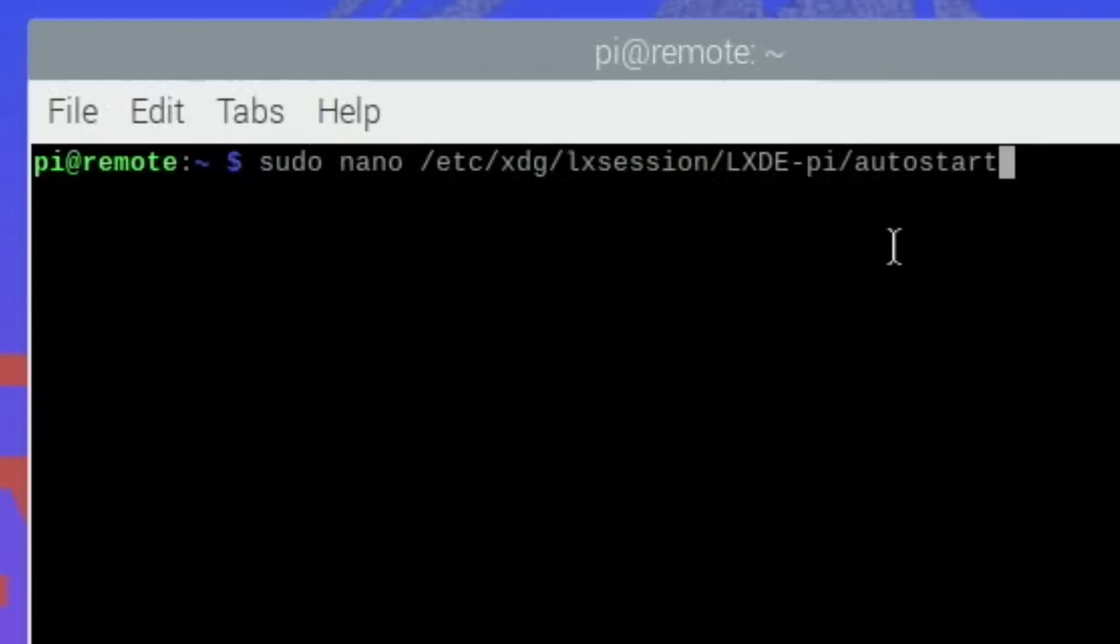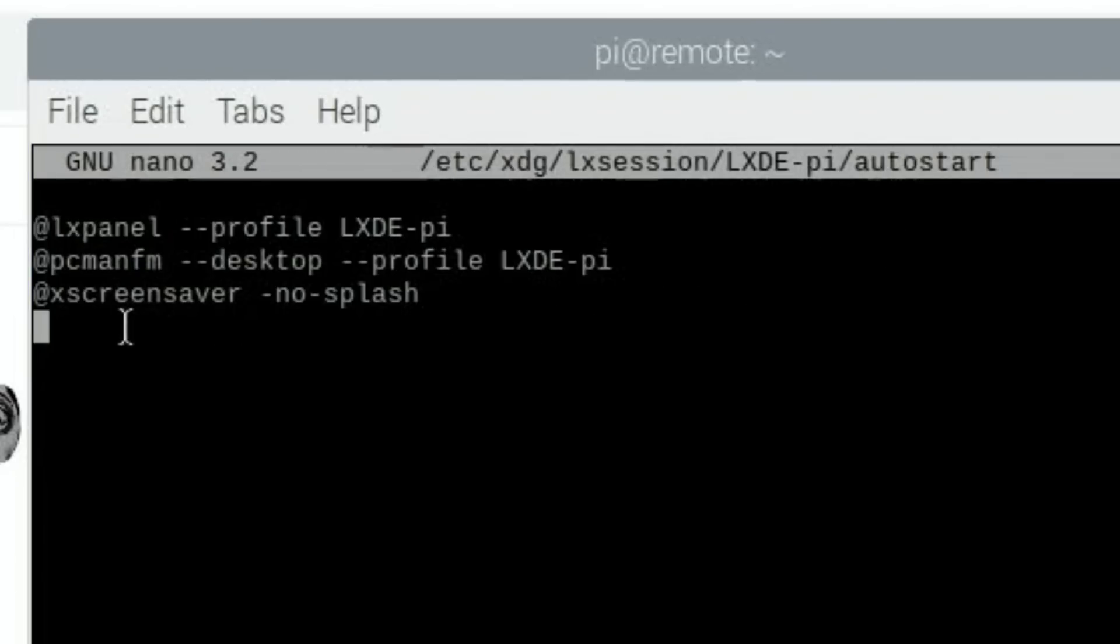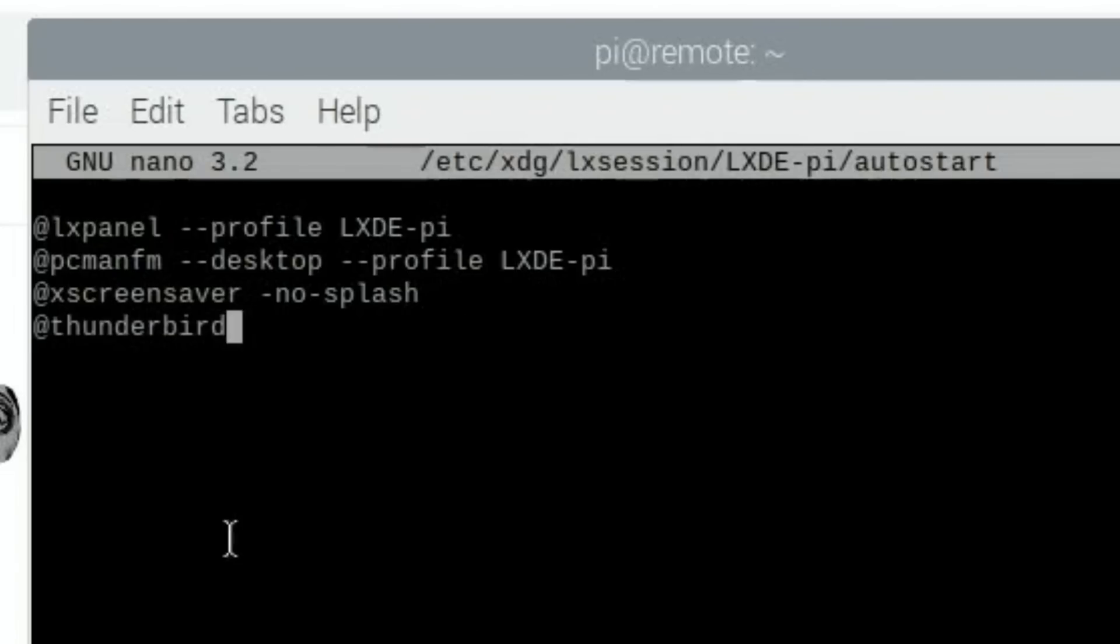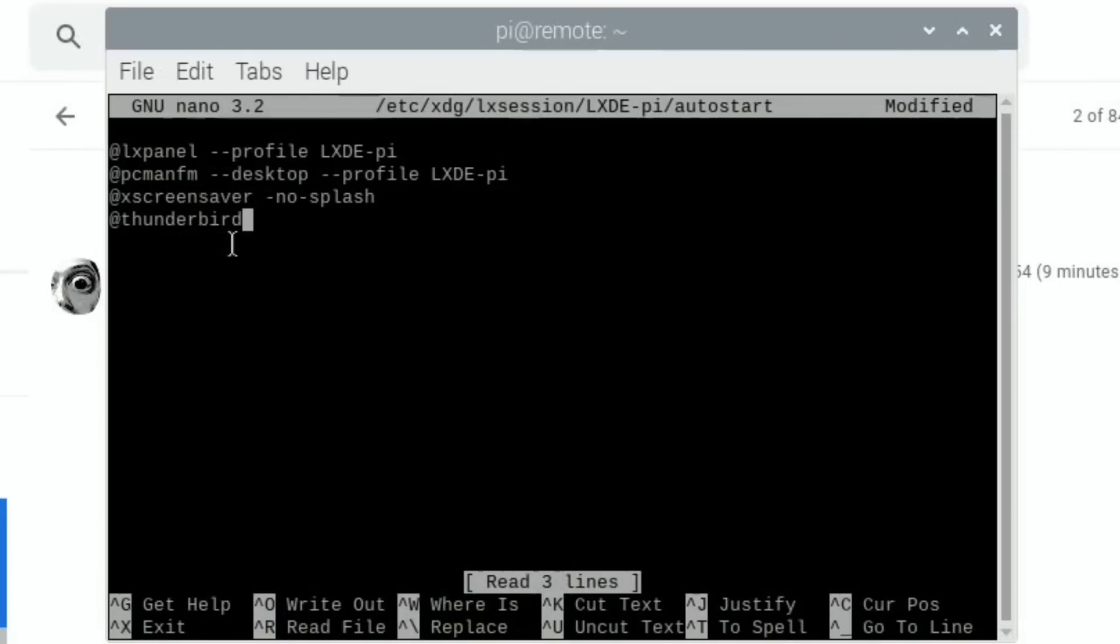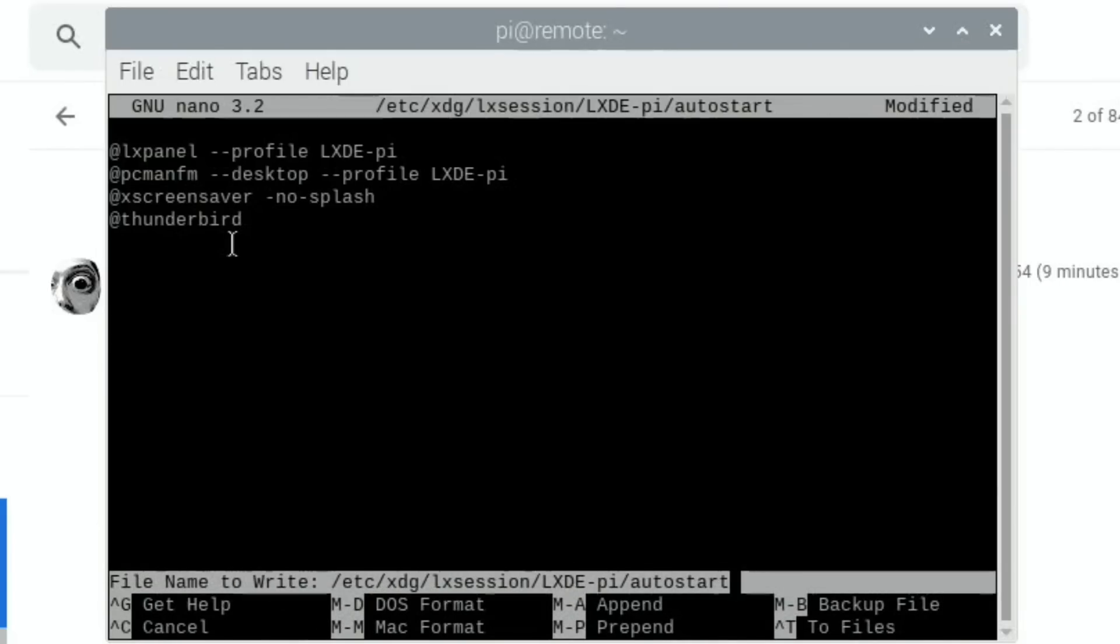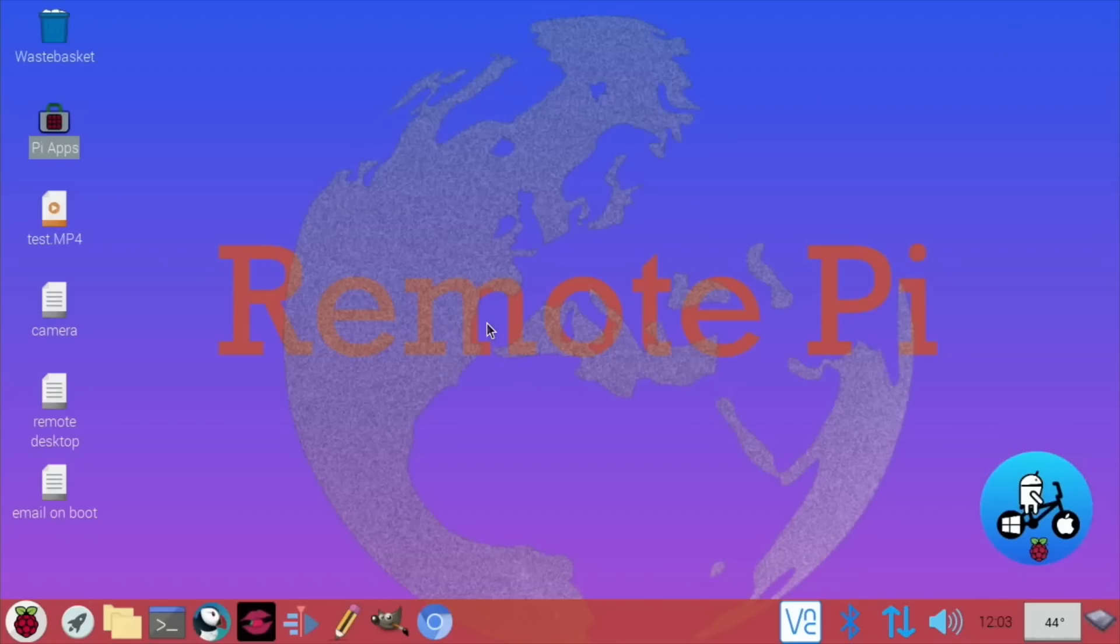I'm going to open a terminal and we need to type this in, which is basically going to get us to the section where we're going to auto start an app or a program. So you can see there's already things on here and I need to paste in Thunderbird, so app Thunderbird, all lowercase. Control X and yes to save it and enter. So that's done. Now what should happen now if I restart my Pi, it should automatically start up Thunderbird and check for emails. So let's see if it does that. So let's hit reboot.